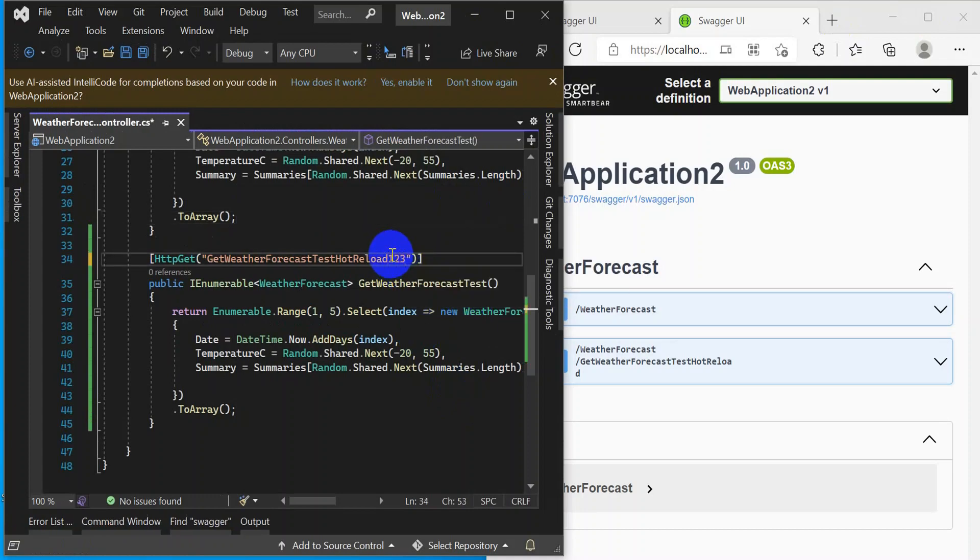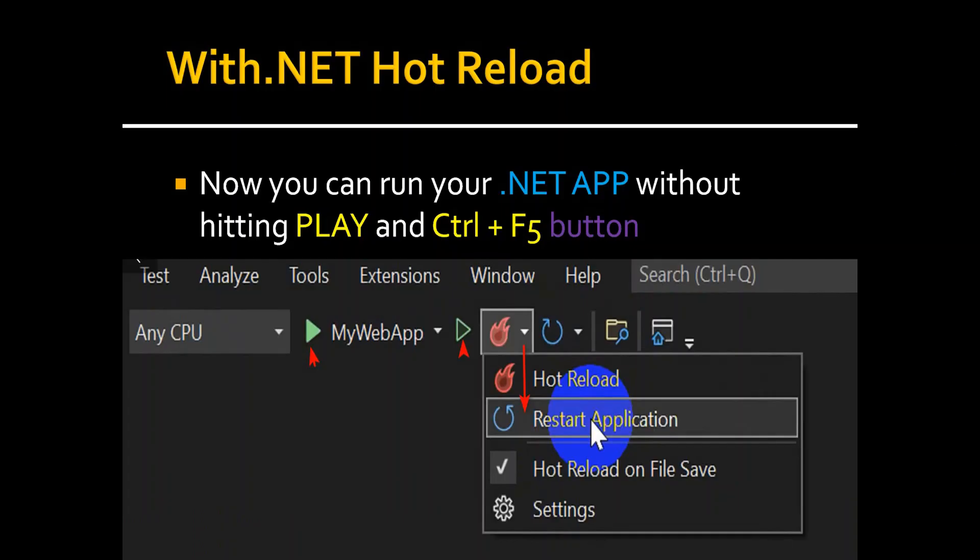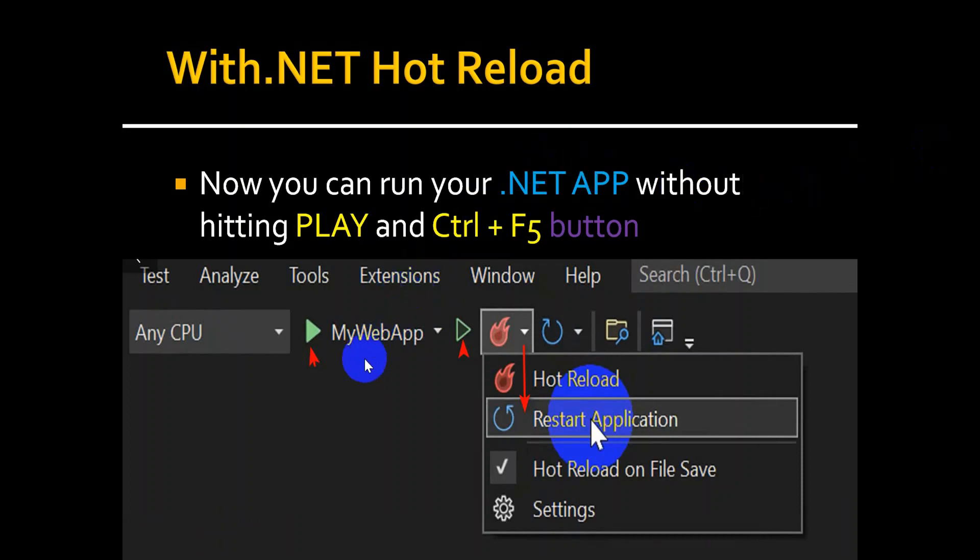Save the file. It got changed. If you want to restart your application, there is another option from here. You can restart your application. So in conclusion, with .NET hot reload, you can run your .NET application without pressing the play button or Ctrl+F5.